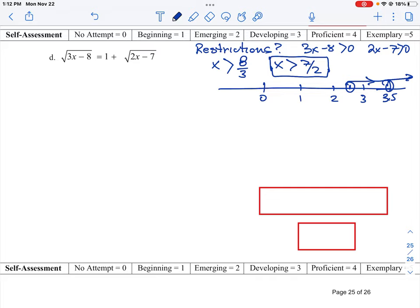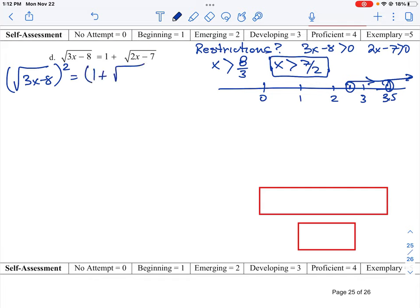Now, how do we solve this? When we have radical signs in the expression, the only way to remove them is to square the terms. So we're going to take the square root of 3x minus 8 and square that term. Whatever we do to one side we have to do to the other, so we square the whole right side: 1 plus root of (2x minus 7), squared. Squaring the radical on the left just gives us 3x minus 8.